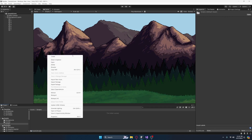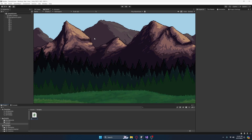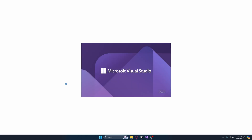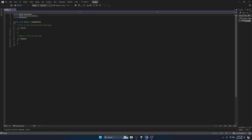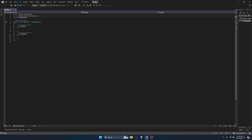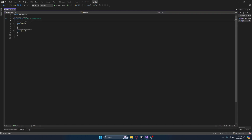Let's create a script and we're just going to name it parallax. Let's double click this to open it up in Visual Studio, and we can get rid of these two comments and also get rid of the top two using statements.